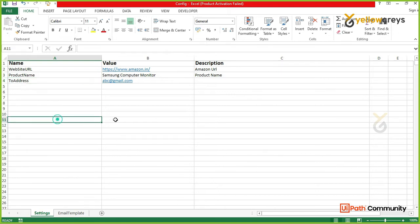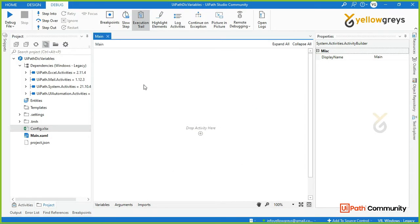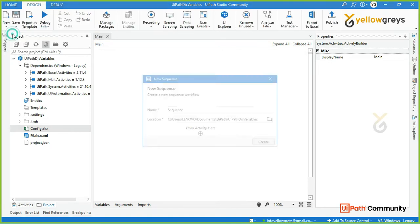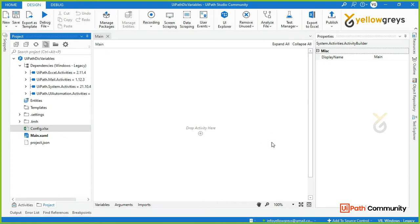This is the config file. In this session, we have a key and values — we can add more than one value. Go to UiPath Studio, click on New Sequence, and create dictionary variables. Click on Create.